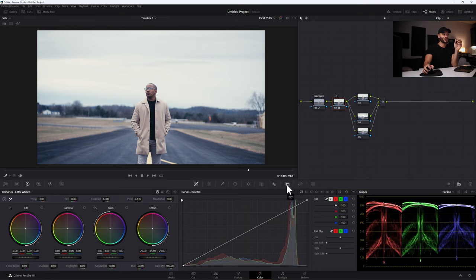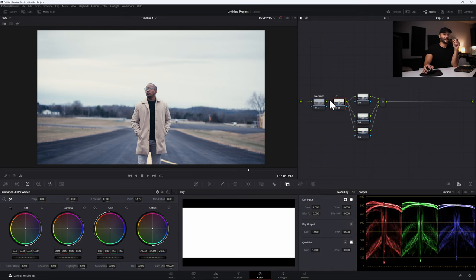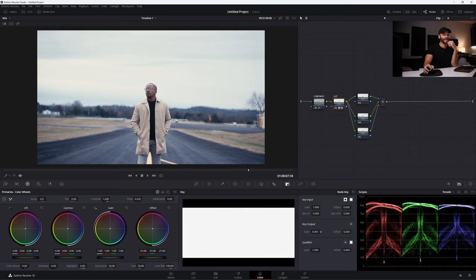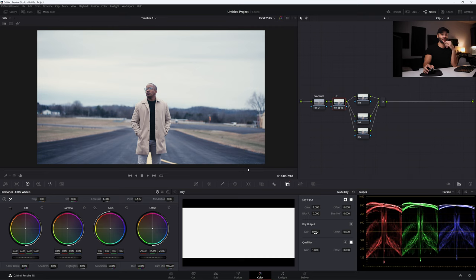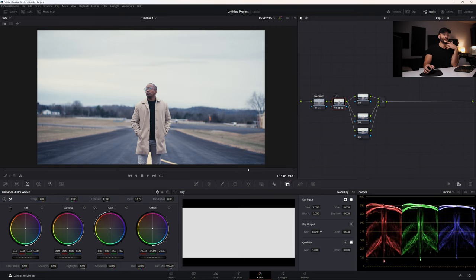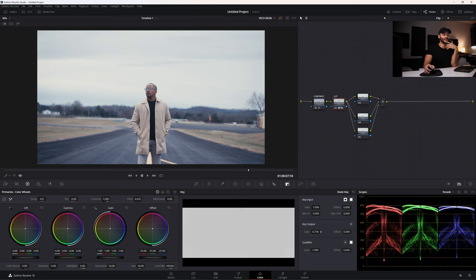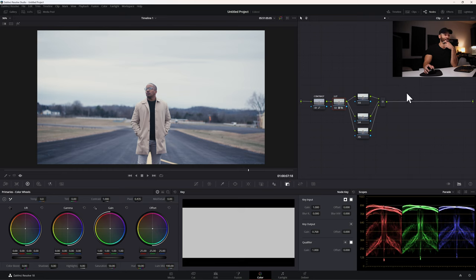But first, before that, this LUT seems a little strong. And so I'm going to go to the key of this LUT node and then pull this gain down. The gain in the key output is pretty much the strength of that node, almost like the opacity of a layer. So I'm just going to bring this down to maybe the mid 700s, maybe around here will work just fine. I like that. We still get the look, but it doesn't seem as overdone. So let's go to this first one.